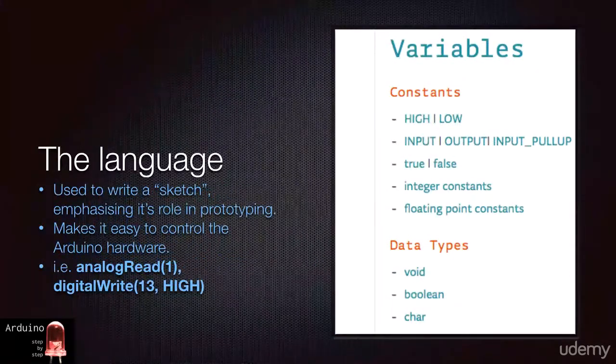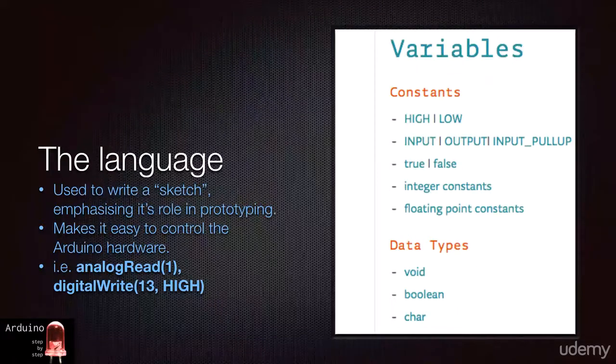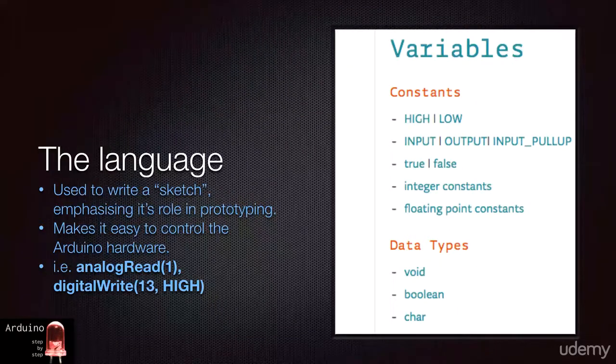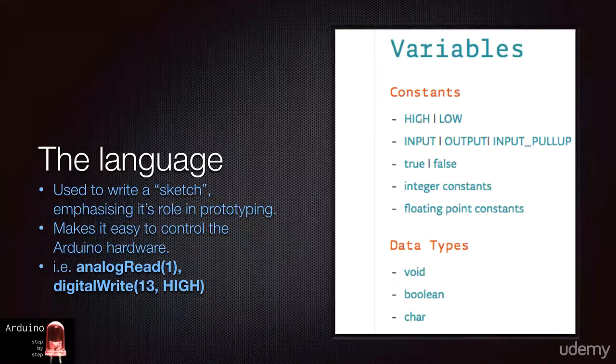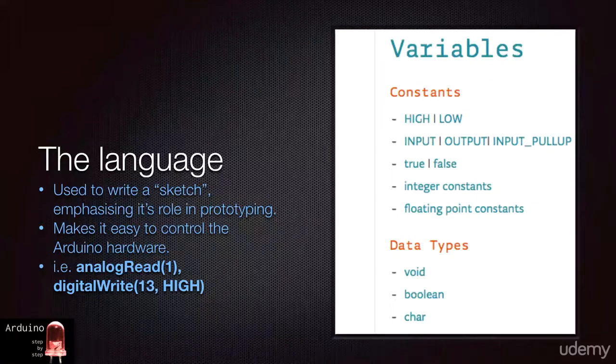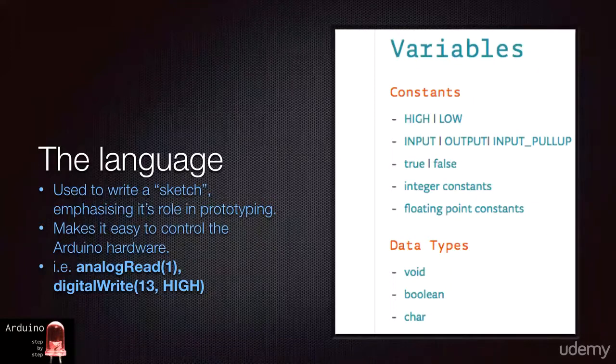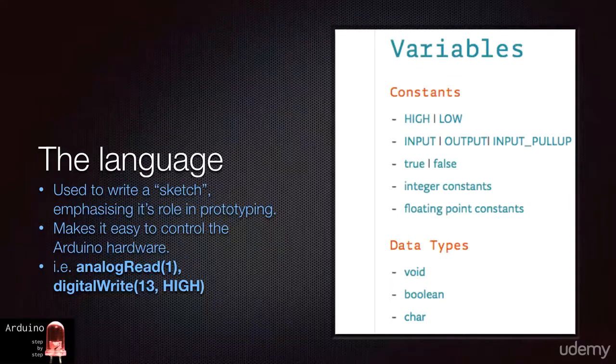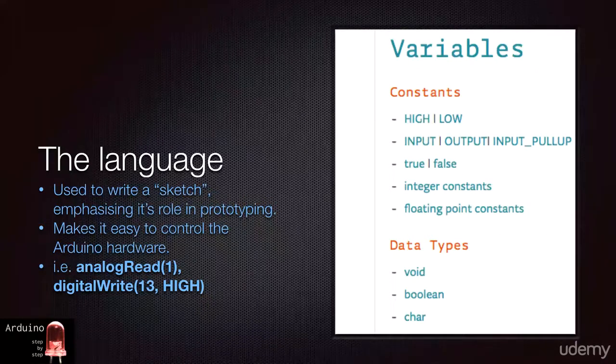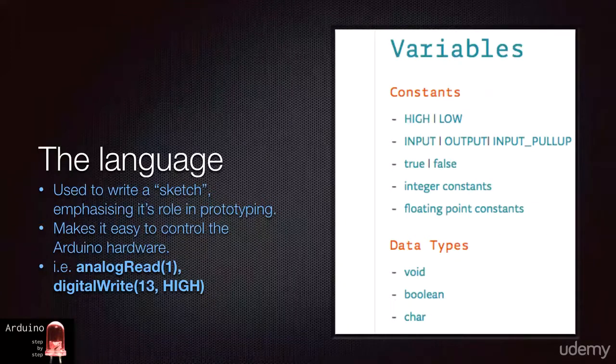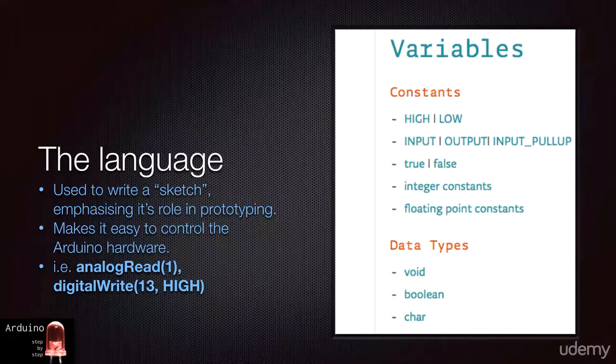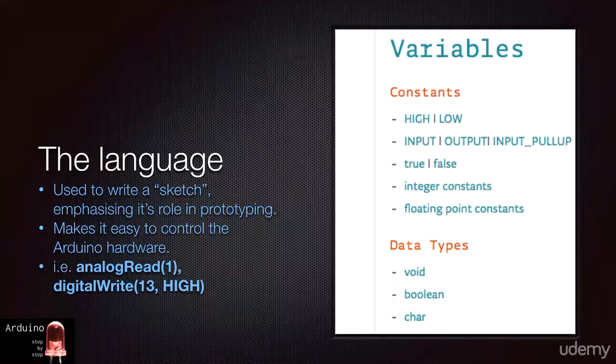When you download the Arduino IDE, you also get the Arduino core library. This library is a collection of functions or methods that allow you to control the various aspects of your board's functionality. For example, if you want to read an analog value from pin number one, you call the relevant method like this: analogRead(1). The one inside the parenthesis designates the number of the pin that you want to use. It's awesomely simple.